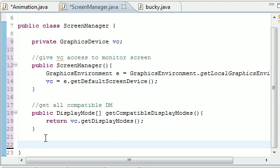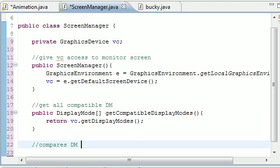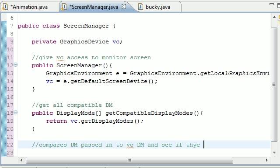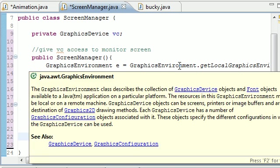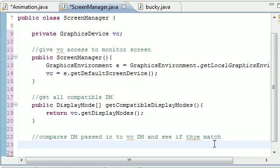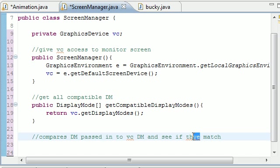So let's go ahead and write a little comment. Compares DM passed in to video card display modes and see if they match. Look at that. And might as well spell that right.